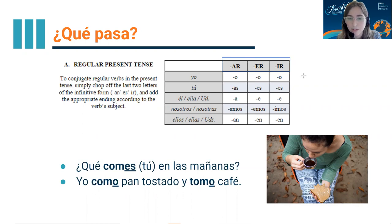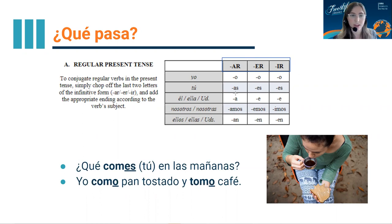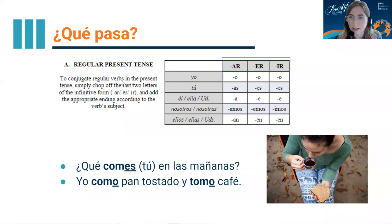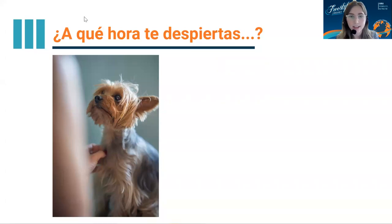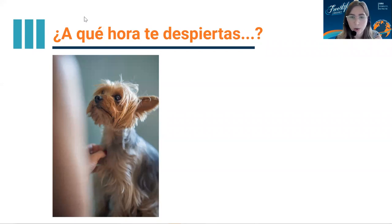Okay, pause the video, take a moment, and review these endings out loud. So pay attention — how are these verbs different than the last ones we saw?